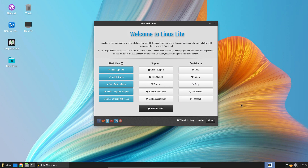Linux Lite 6.0 has been recently released on May the 31st, 2022 and it's based upon Ubuntu 22.04 LTS, the latest Ubuntu long-term support release. We installed it right after it was released in VirtualBox for testing purposes and we will share with you some of our impressions and conclusions.